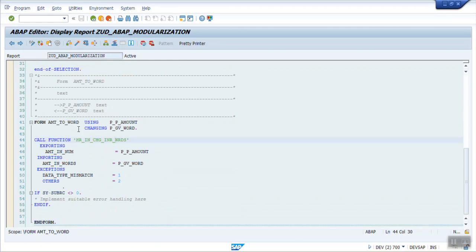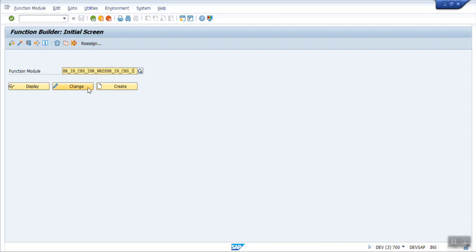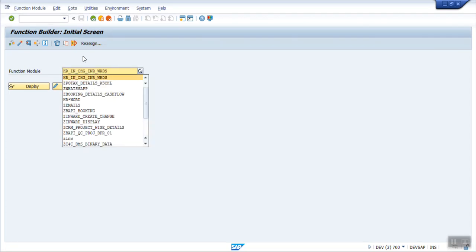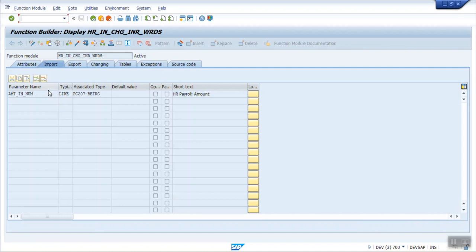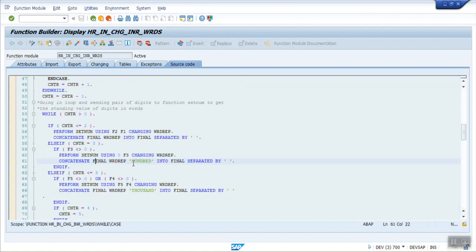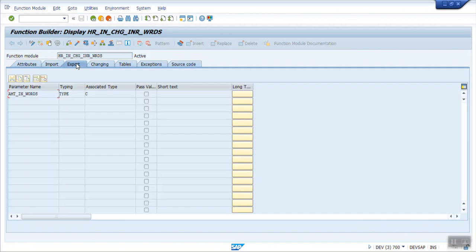If you want to know how to call a function module — this is a standard function module which we can see in SE37, the Function Builder. Click on Display. Here you can see the import parameters, which are the inputs given to the function module. Based on the input, SAP has written source code and we get the output in the exporting parameter. We will learn more about function modules in the next session.